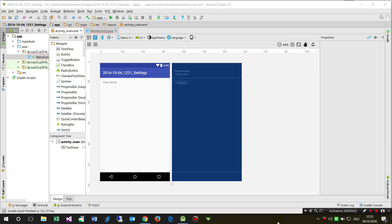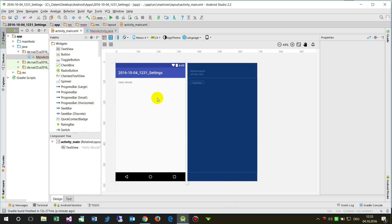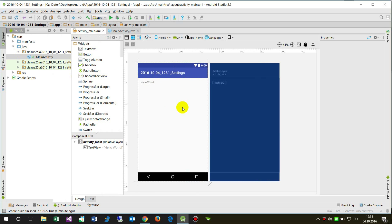In this video I will show you how to implement settings or preferences in an Android Studio application. We have an existing base Android app with just a main activity — a blank page — and I want to add some settings to the existing application which I can open, modify, and then read at runtime.